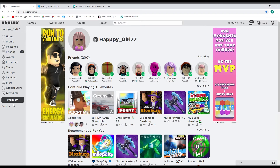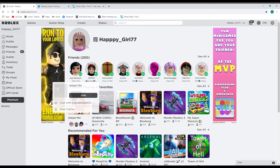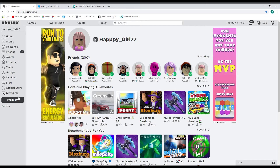Hey everybody, it's me happy girl. I'm going to make a different kind of video today. Everybody keeps asking me how I made those shirts. First things first, you need premium. You have to subscribe to a premium level to sell your shirts. You can still make shirts but you can't sell them if you don't have premium. So if you want to be able to sell shirts in your group or in the store to make some Robux money, you have to have premium.